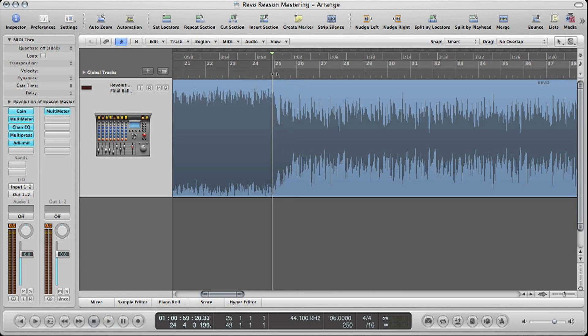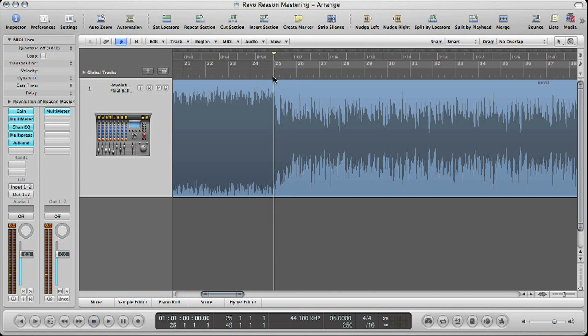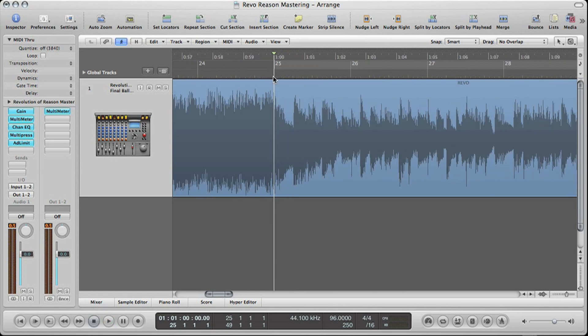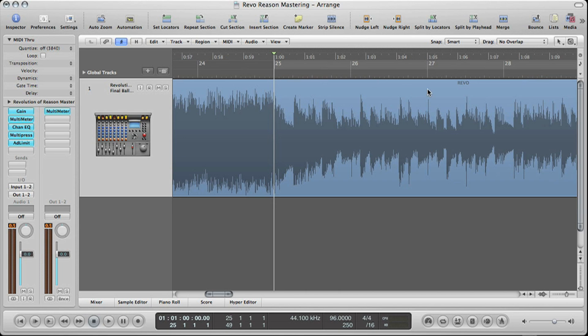I want to make a cut here at 25. Remember, these are all non-destructive edits — fades are non-destructive as well. So I'll do a split here.